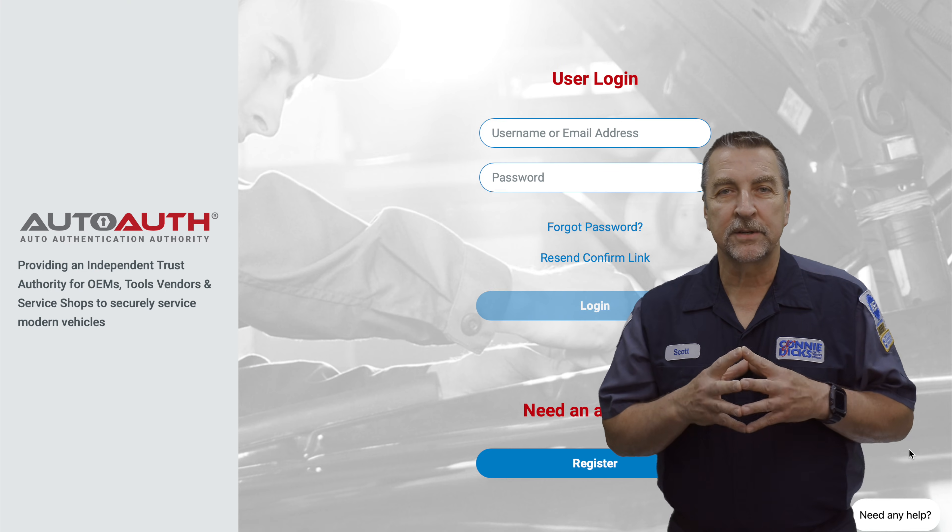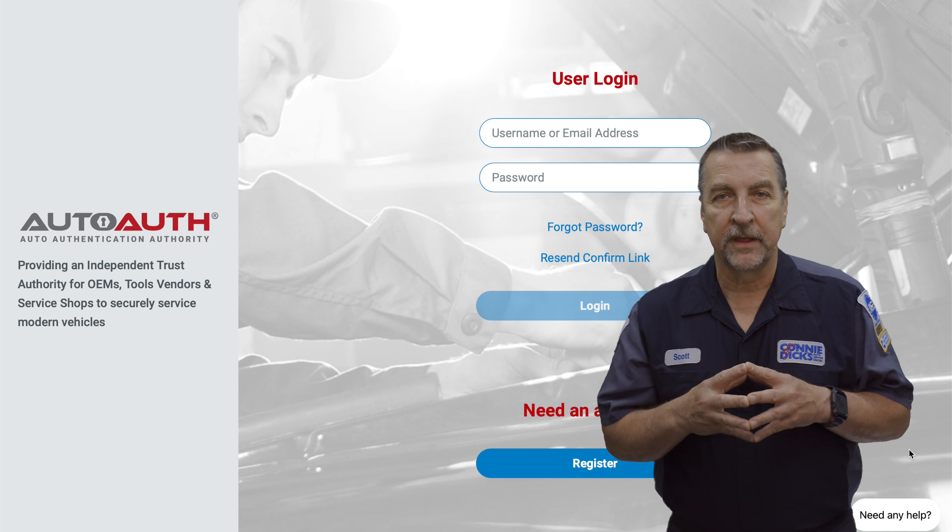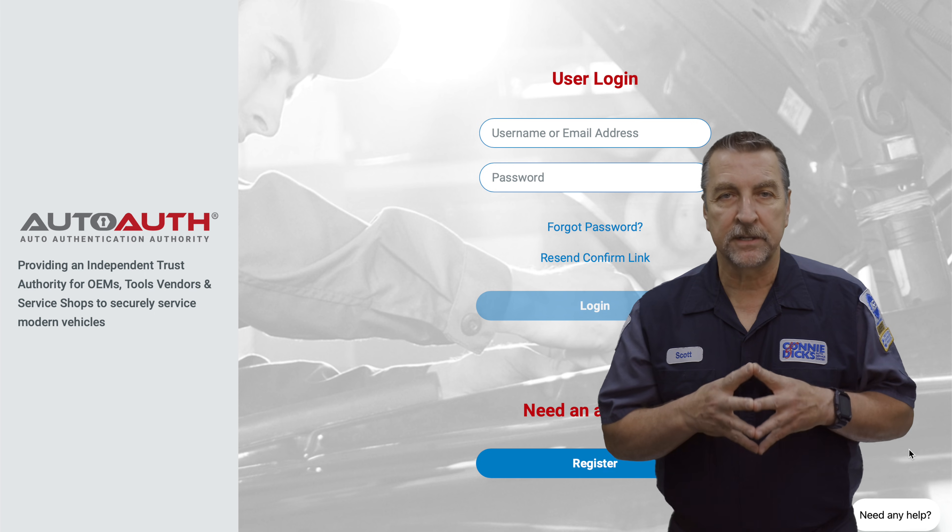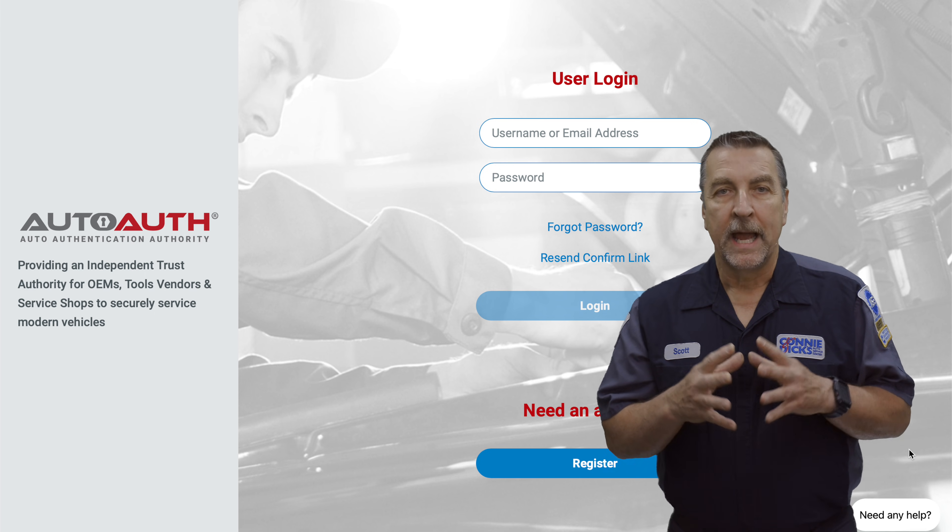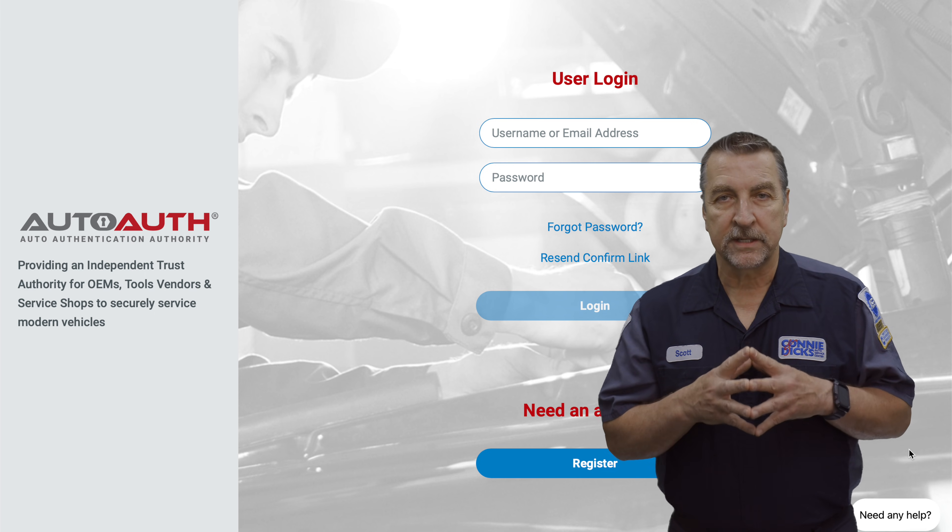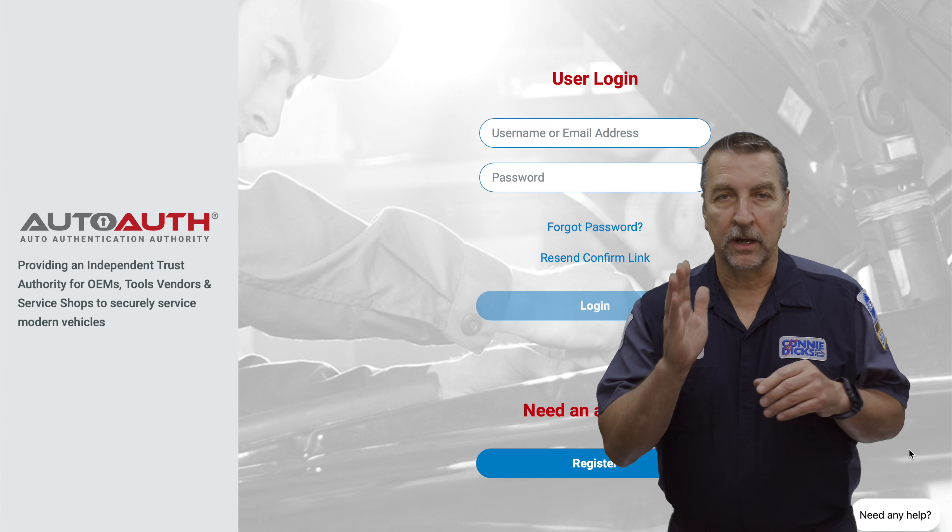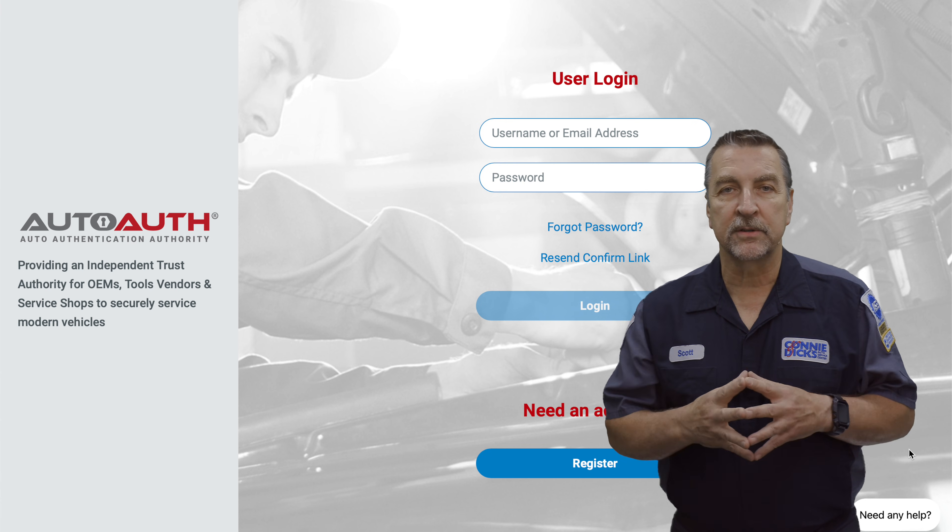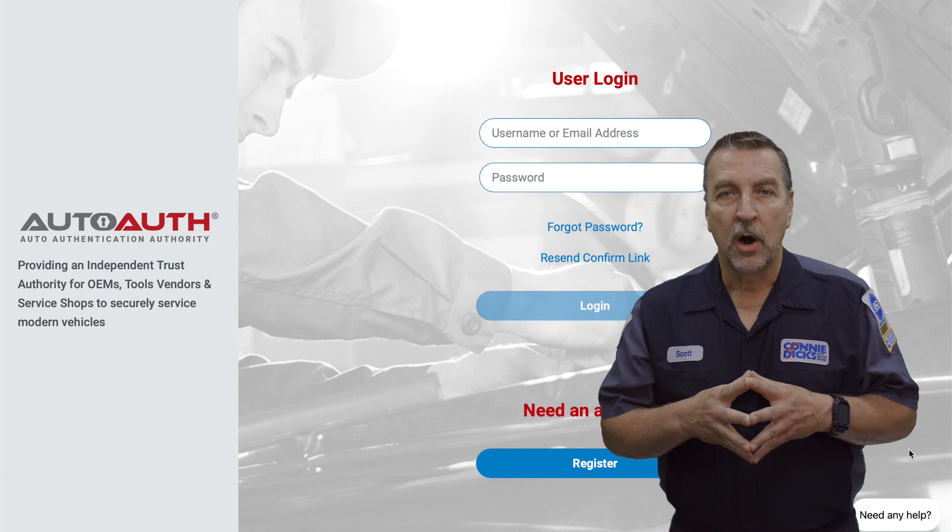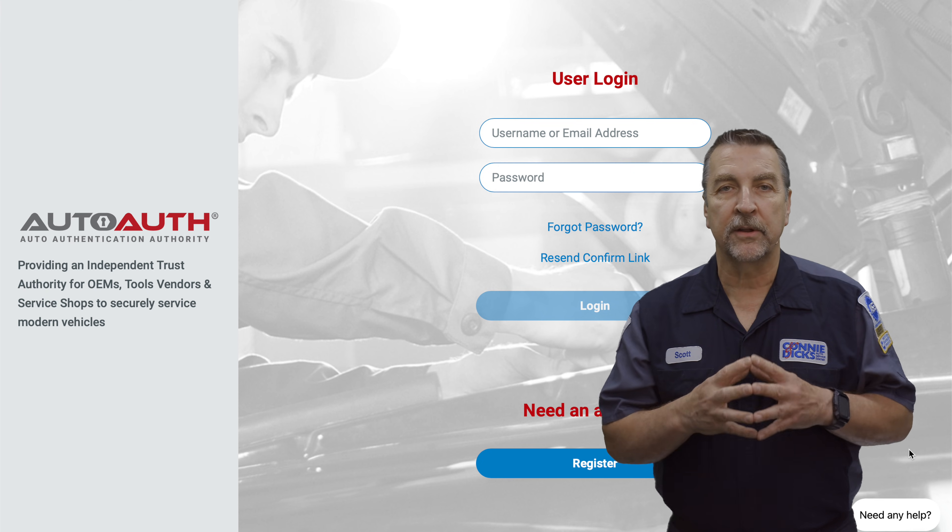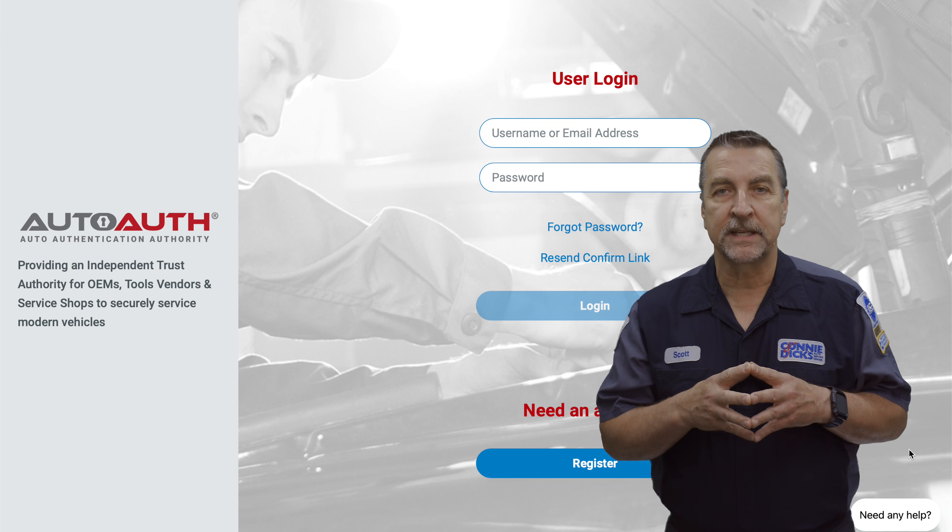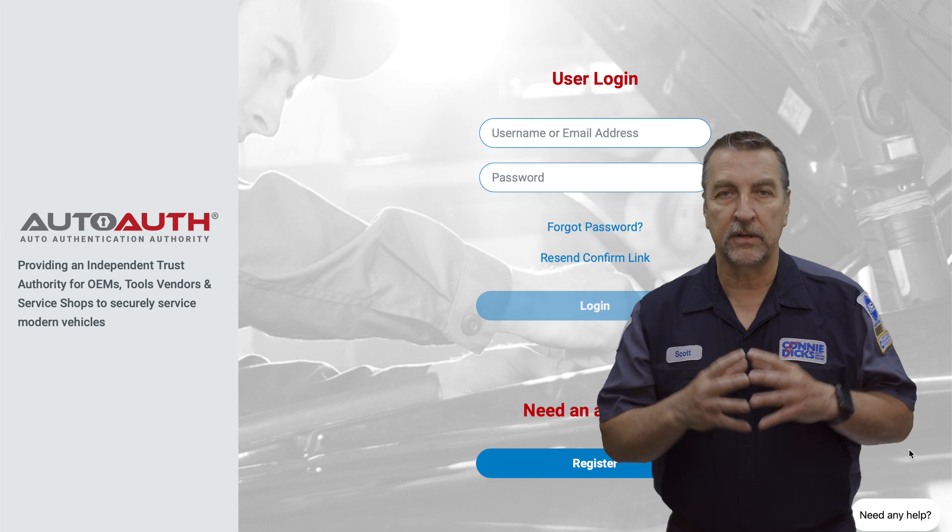Autel has gone through the certification process with AutoAuth, which allows you to take advantage of this certification. As more advanced driver support systems providing lateral and longitudinal control are applied to the vehicle, OEMs are adding more security to their network systems to ensure that safety stays at the highest levels.